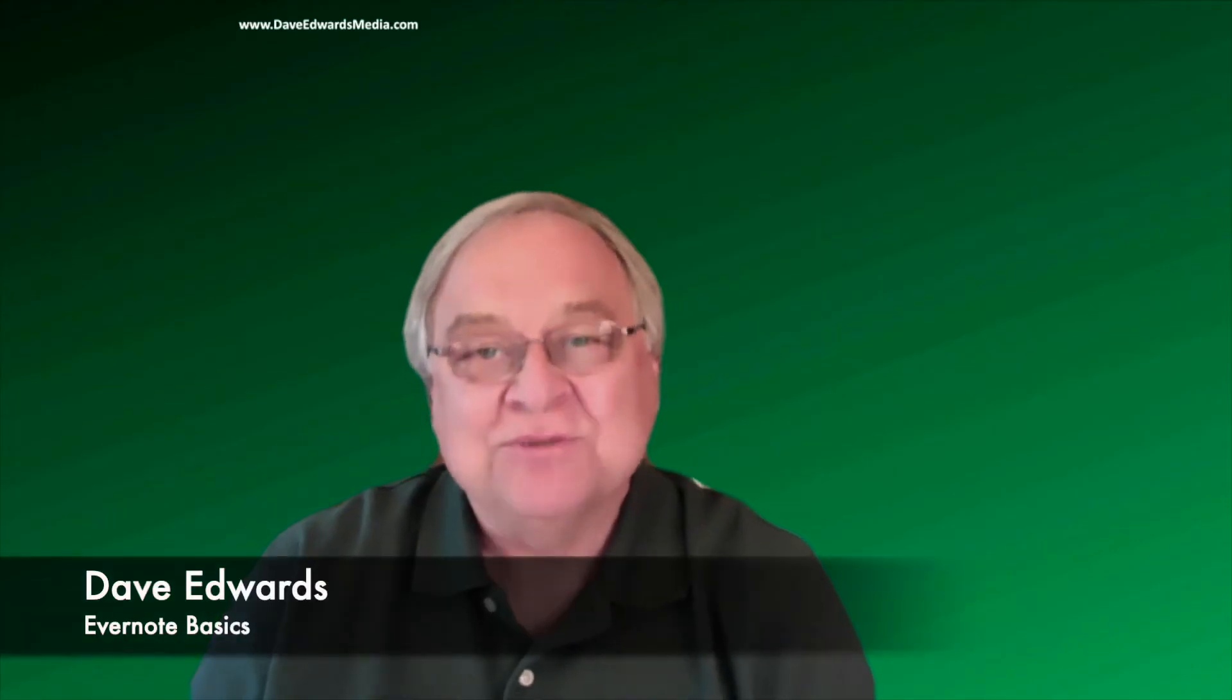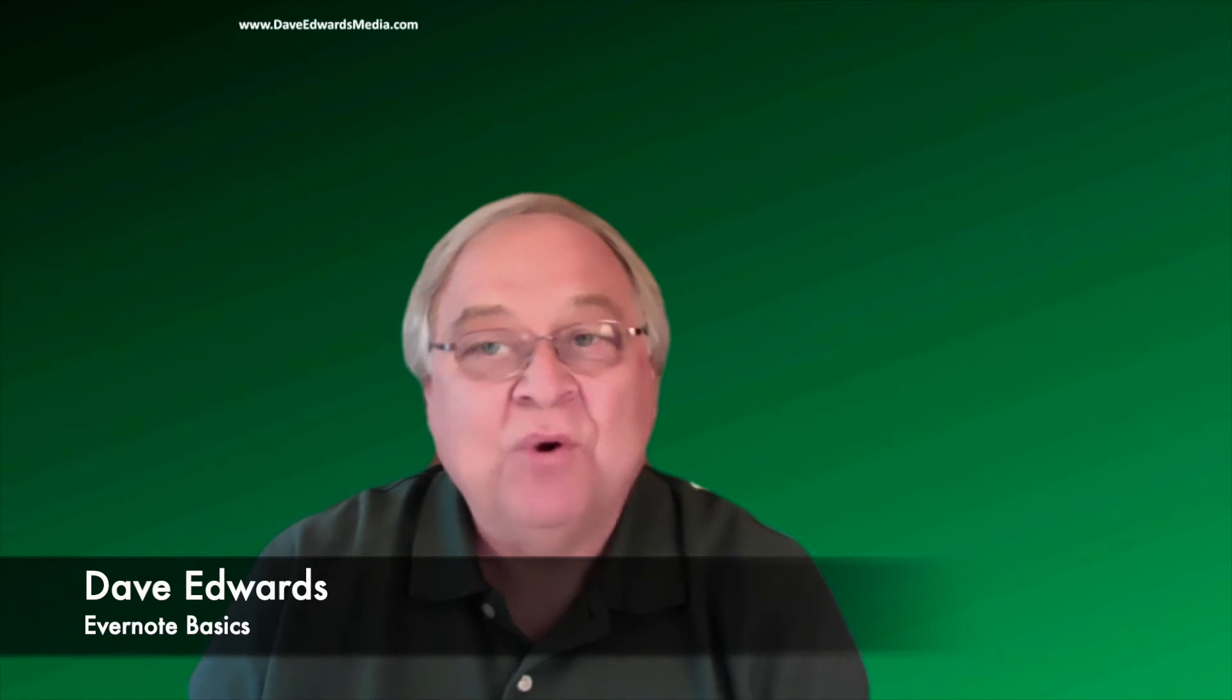Hi there, I'm Dave Edwards with another video on how you can more effectively use Evernote to keep track of things, be more efficient, and reduce the amount of paper that you keep.